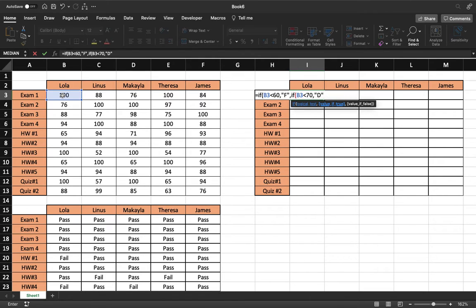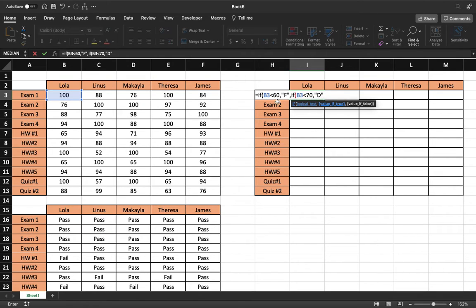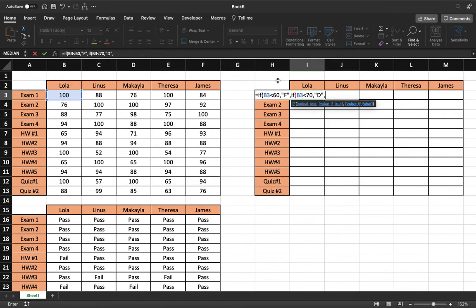And so as we're looking down, we can see in this logical test right here, if it's less than 70 it will be a D. But if it's less than 60, it will be an F. So they kind of stack up on top of each other. And so we'll keep on going.